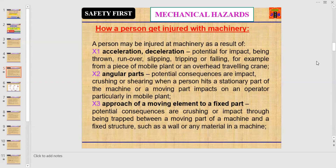Number two: angular parts. Angular parts of the machine may cause injury to a person. Potential consequences are impact, crushing, or shearing when a person hits a stationary part of the machine, or a moving part impacts an operator, particularly in mobile plant. Number three: approach of a moving element to a fixed part.